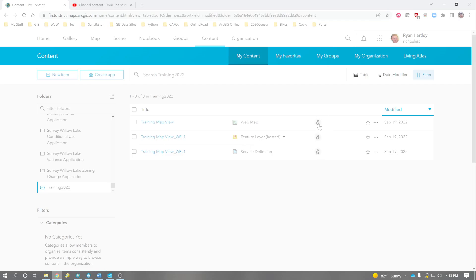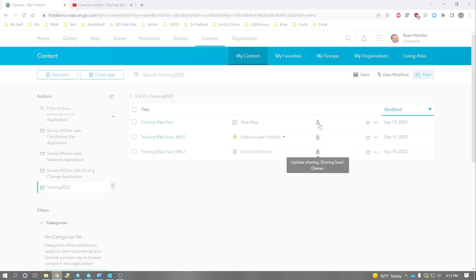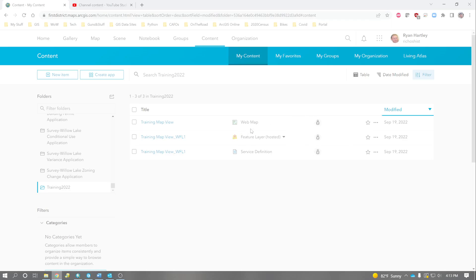One more thing to note, you can see that the sharing is only shared to the owner, which is me. So no one else can see this data but me right now, and it will be the same way for you when you share this information out there. So we'll go to the web map.